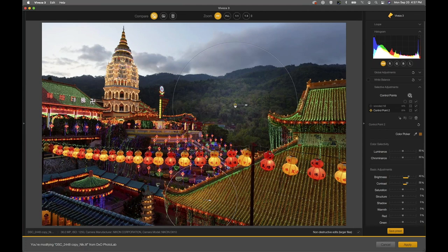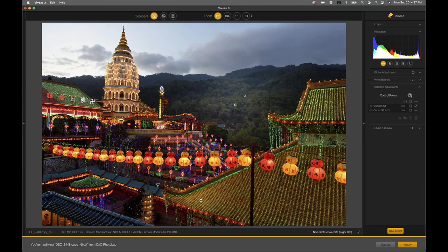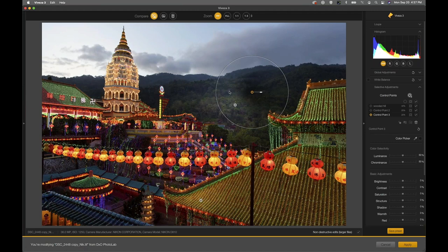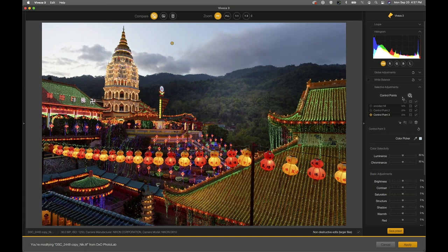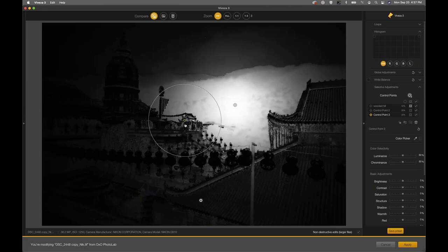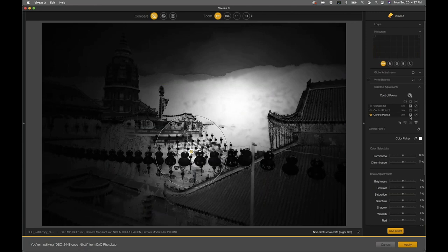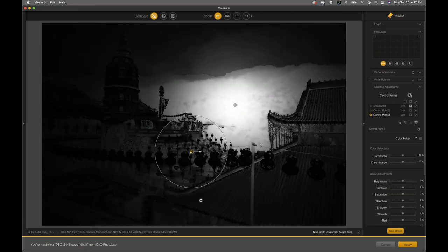If I want to make a control point smarter, I can add more control points. If I click the control point button and drop a point basically right next to the first one, watch what happens to the tones around it — these control points are now interacting with each other, wanting to make basically the same selection because they're on the same color, tone, and texture. If I drag the second one to the side and place it in shadow areas, that's going to hone our selection — the first control point will no longer be adjusting those tones.